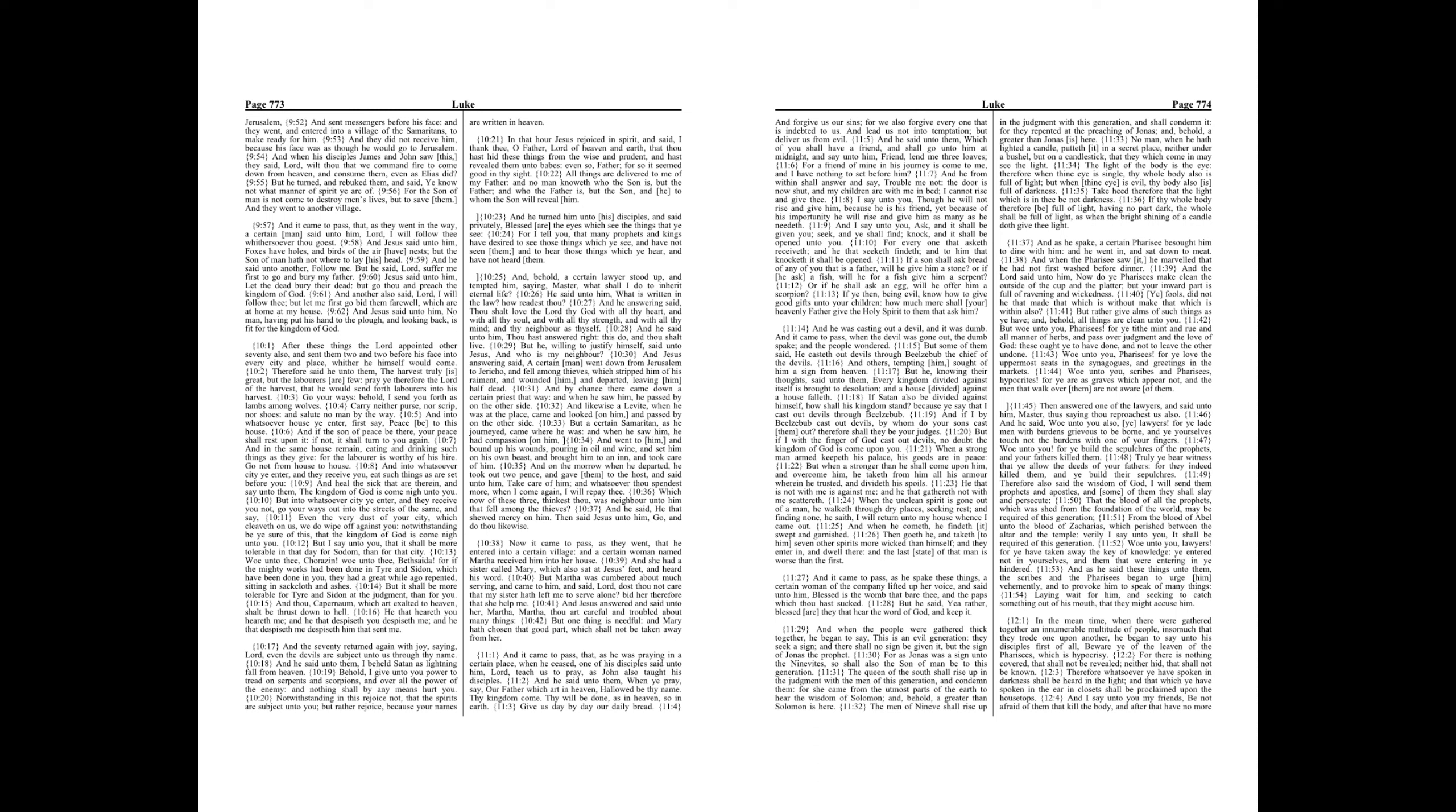Carry neither purse, nor scrip, nor shoes, and salute no man by the way. And into whatsoever house ye enter, first say, Peace be to this house.